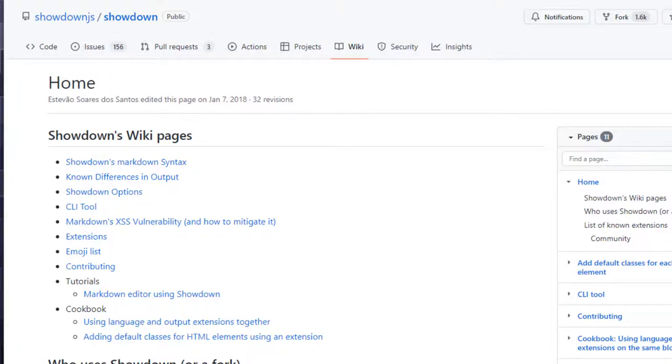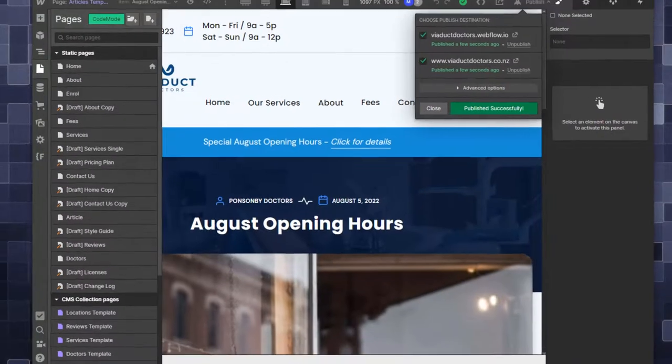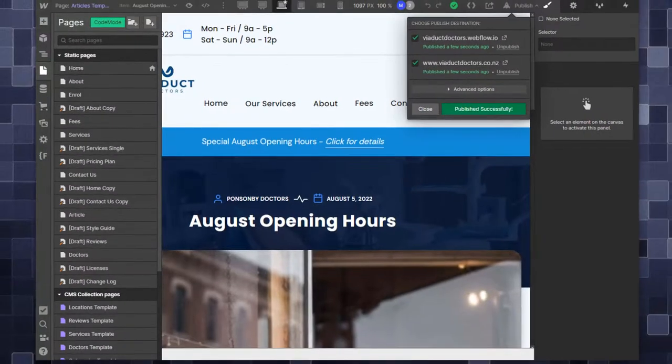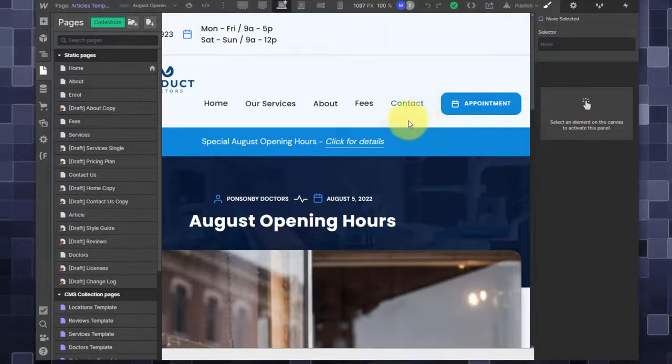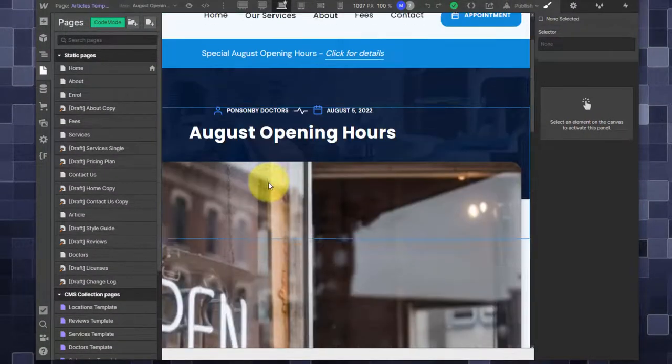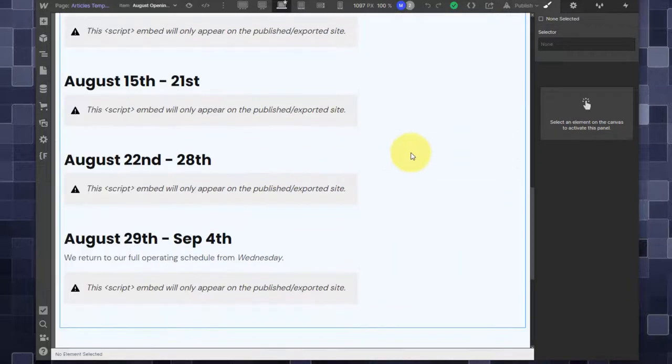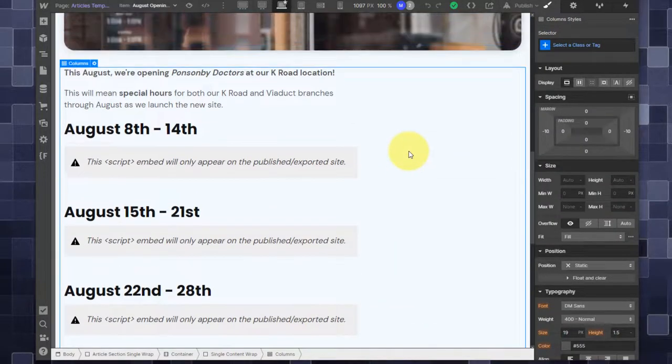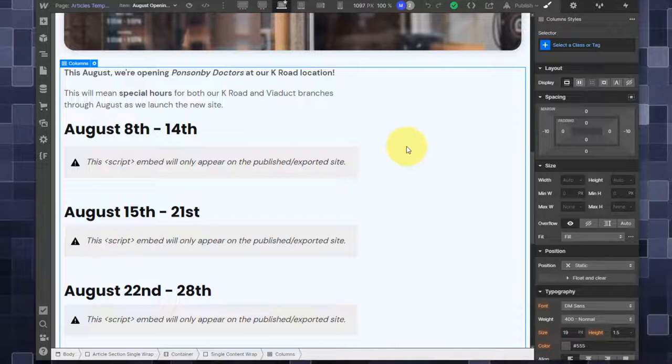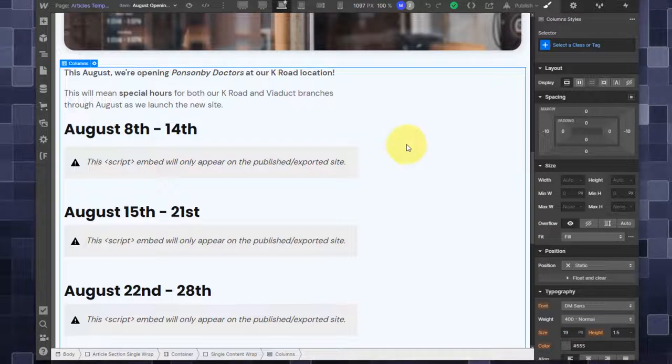So let's take a look at the project. This is the actual designer view of the project. Right now I'm looking at the article page. This article page is the only place I want markdown conversion. I could do it site-wide, but it happens that this is the only place I'm going to allow the customer to put that.